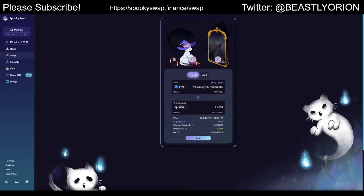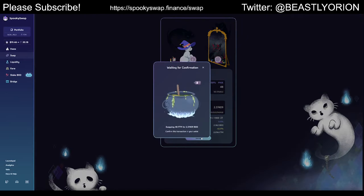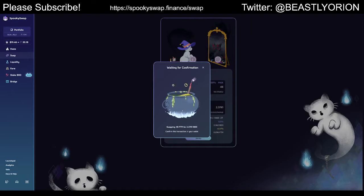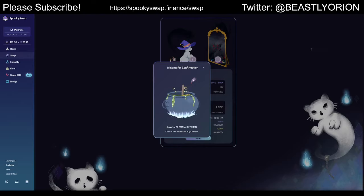I'm going to do 48 tokens. So we're going to swap 48 Fantom tokens for 2.37409 BOO tokens. You guys can see how fast it is — it'll open up your MetaMask. I'm just going to accept this transaction. It tells you how much the swap fee is going to be. The swap fee right now is 0.0167 Fantom.